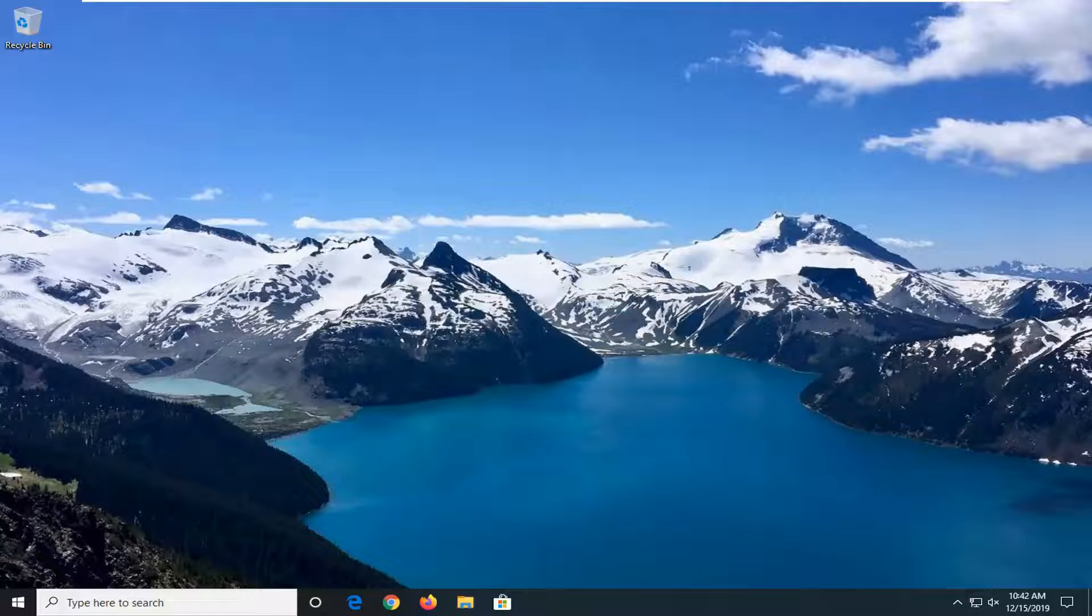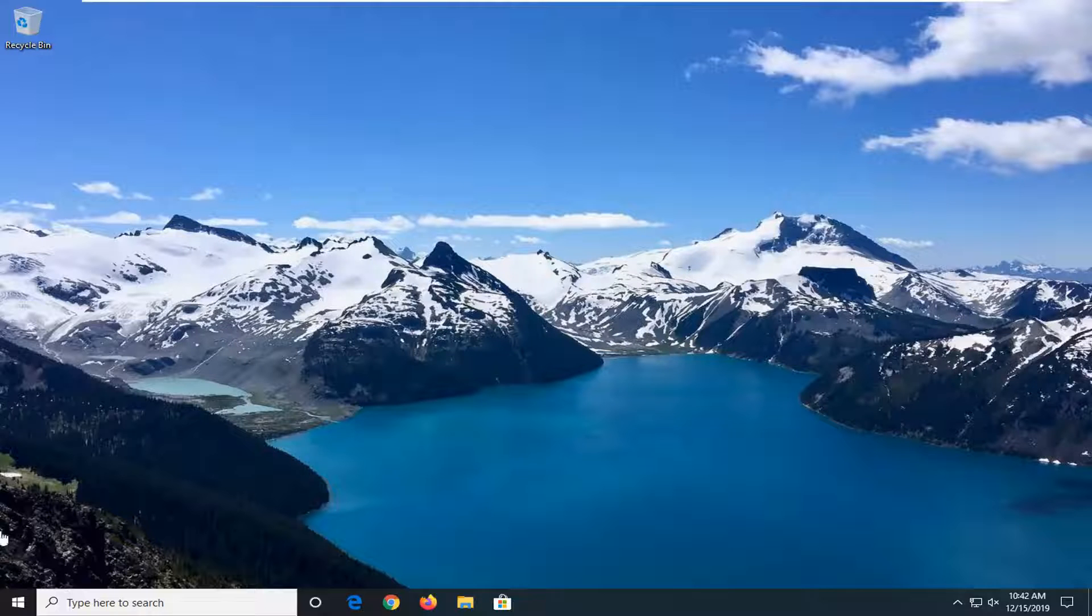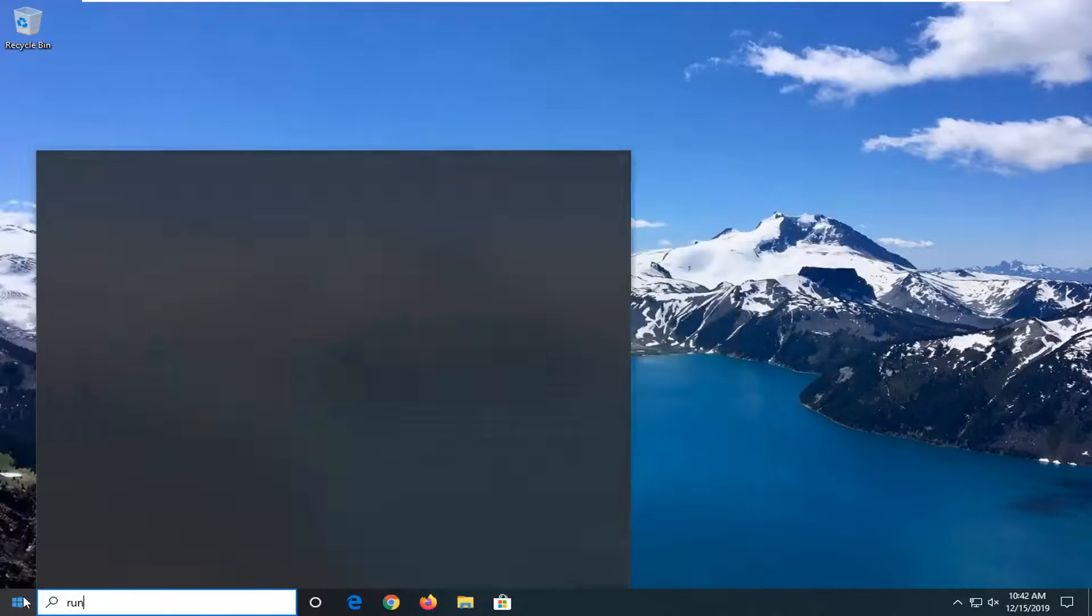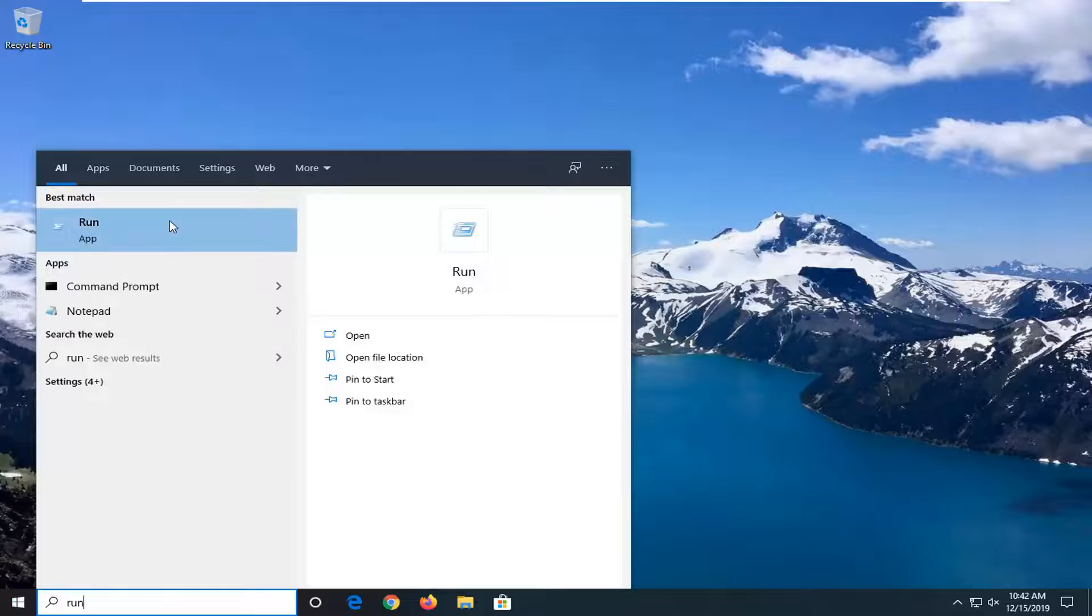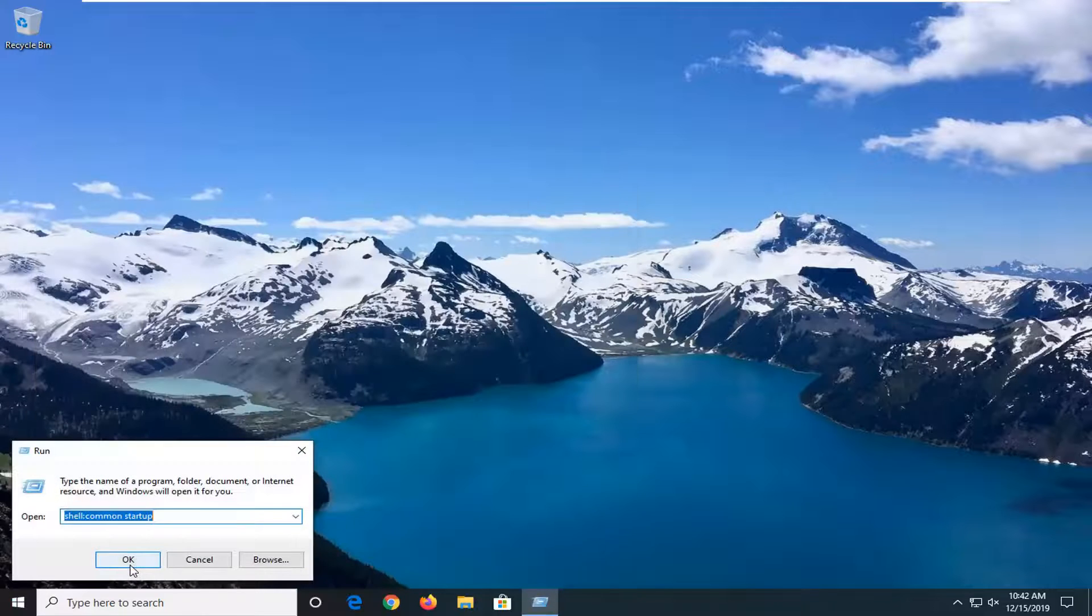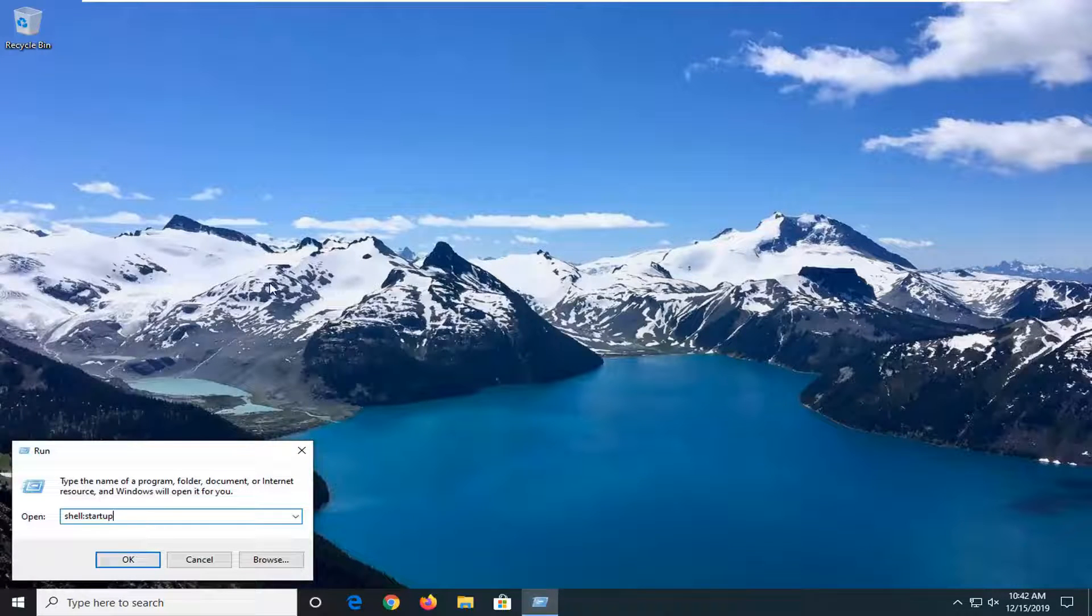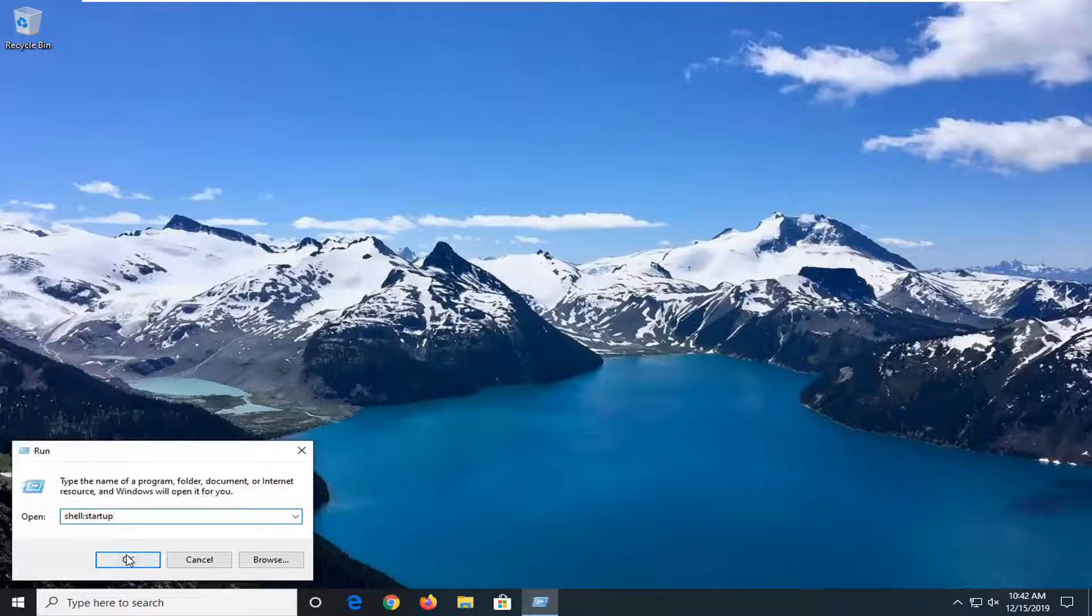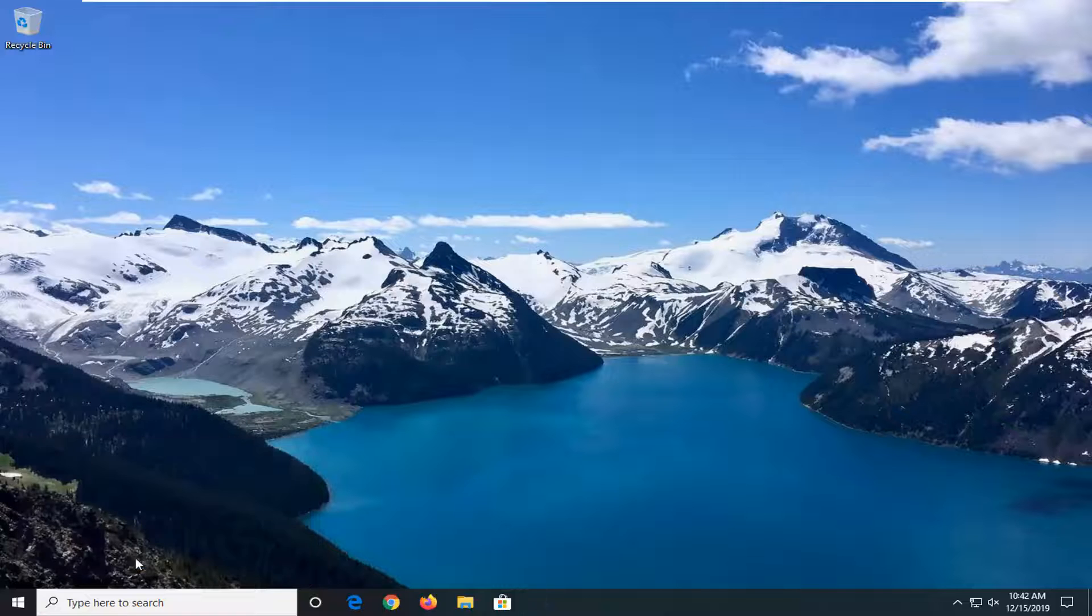You can also run the second one if you just want to see the ones that are currently starting with the current user. It won't be any different in my case, but in your case, it might be slightly different if you have multiple users on your computer. Then you select OK.